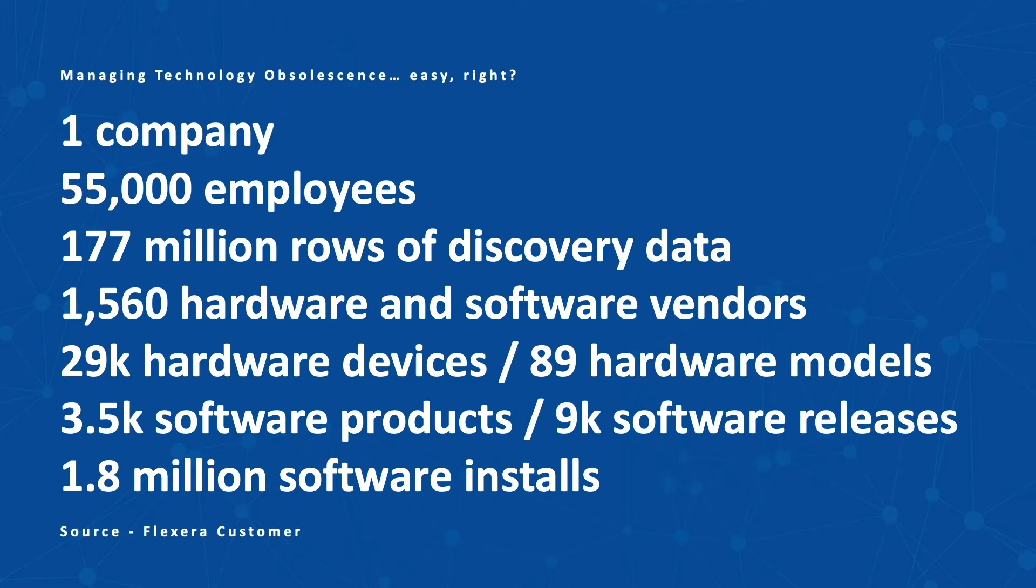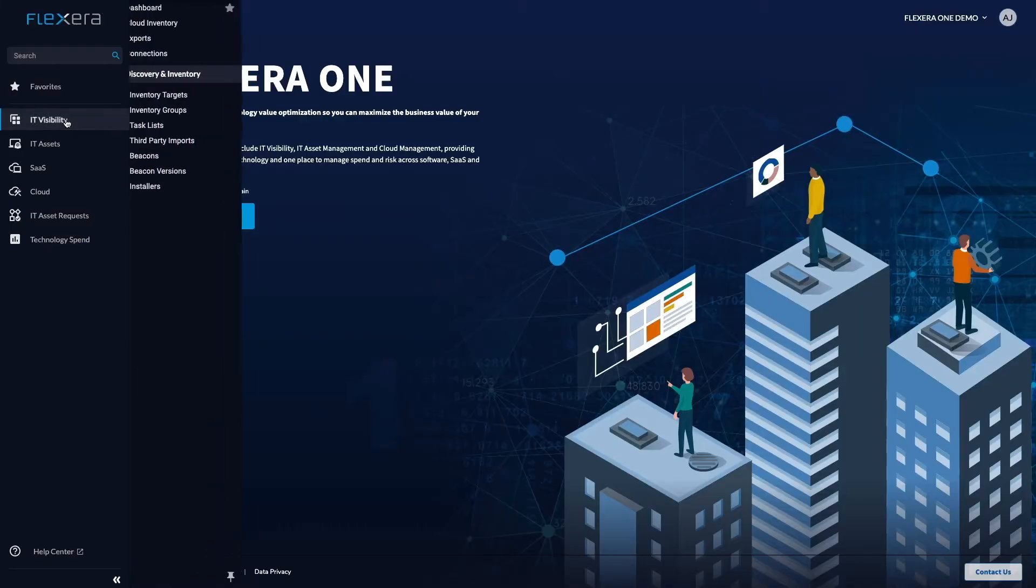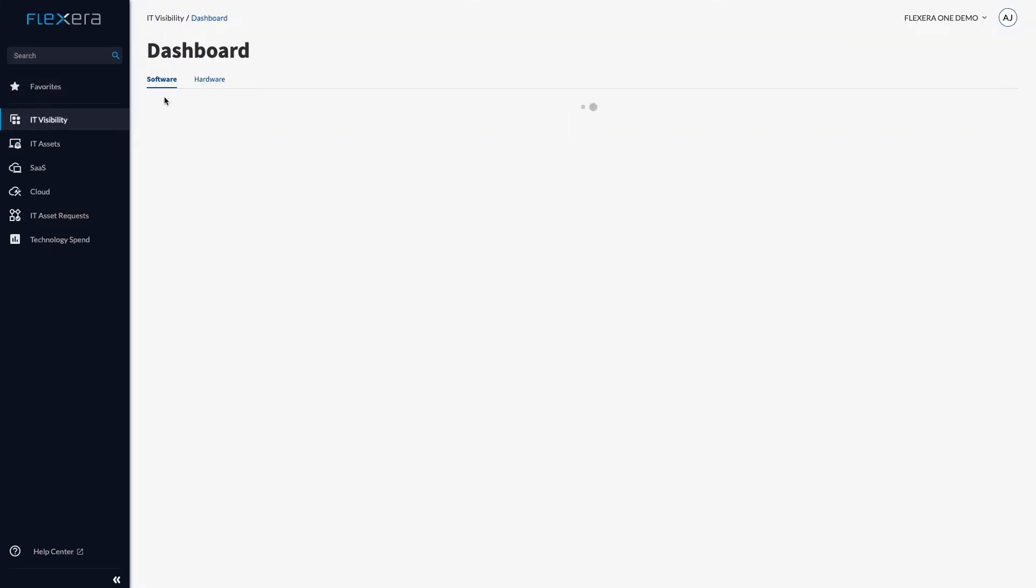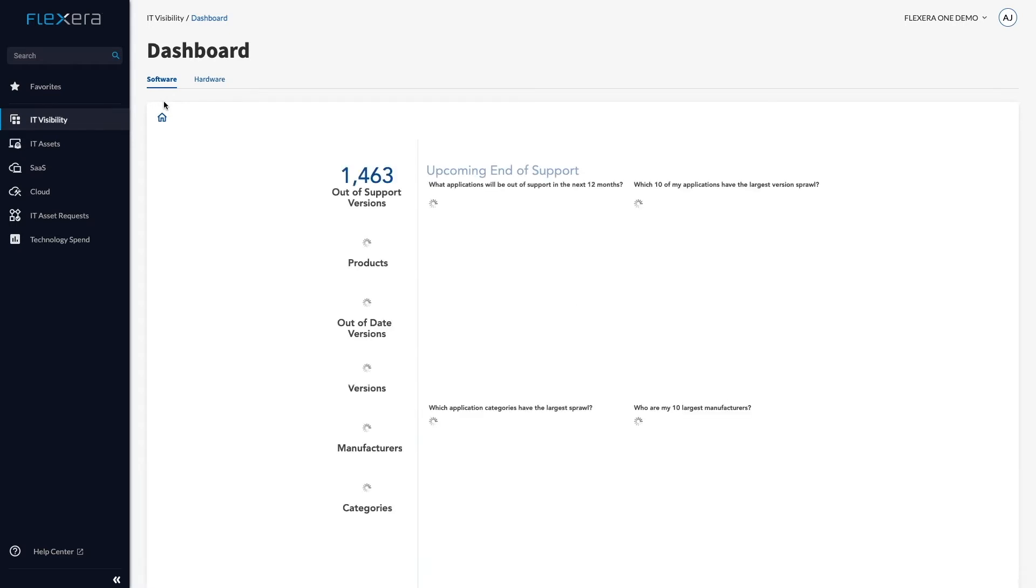IT Visibility from Flexera does this within seconds. The solution processes your discovery data in near real-time and aligns it to the world's largest technology catalogue, Technopedia.